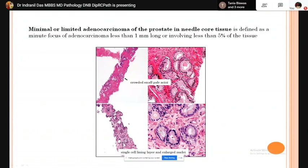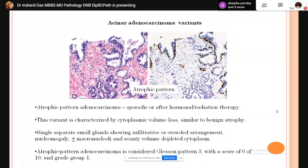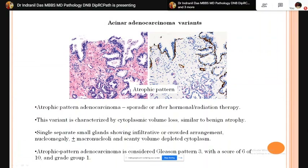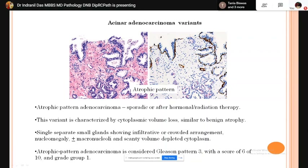Atrophic pattern adenocarcinoma may develop sporadically or after hormonal or radiation therapy. It is characterized by cytoplasmic volume loss as in benign atrophy, with single separate small glands showing an infiltrative pattern. The glands are angular or irregular and the pattern is infiltrative — not lobular or clustered. Atrophic pattern adenocarcinoma is considered a Gleason pattern 3 and a score of 3+3=6 is given.